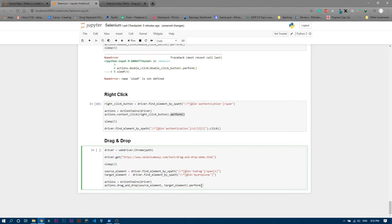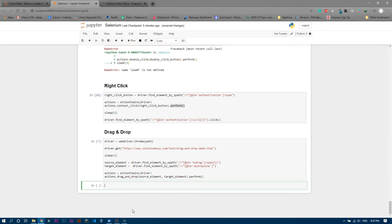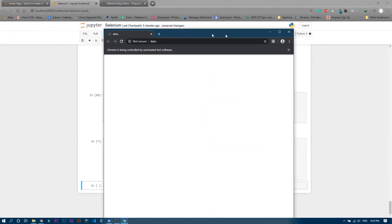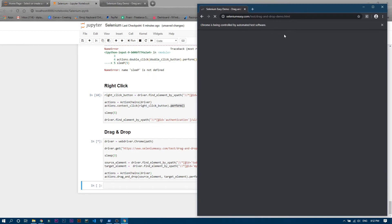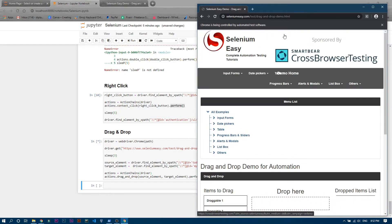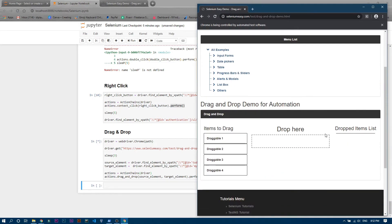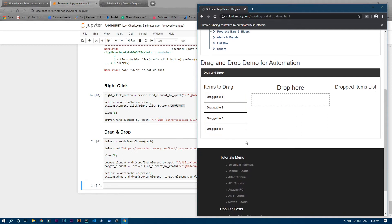Let's run this cell and see whether it is working. You can see it opened the automated browser and loaded that particular page. It ran properly, but the draggable item was not dragged over — it is not in the dropped list. I think there is some mistake.